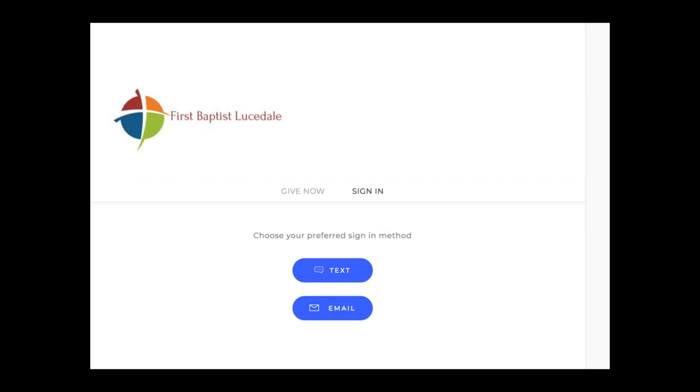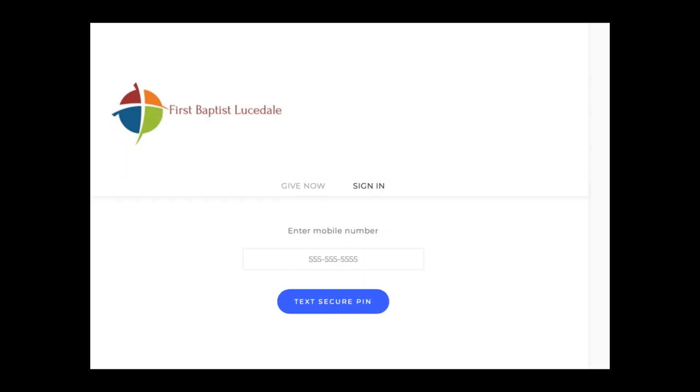You'll create your own password. So let's say you chose to use text—you would go to this page, fill in your cell phone number with area code, and then click on 'Text Secure PIN,' which means you would have your own PIN number to use that no one else would know.